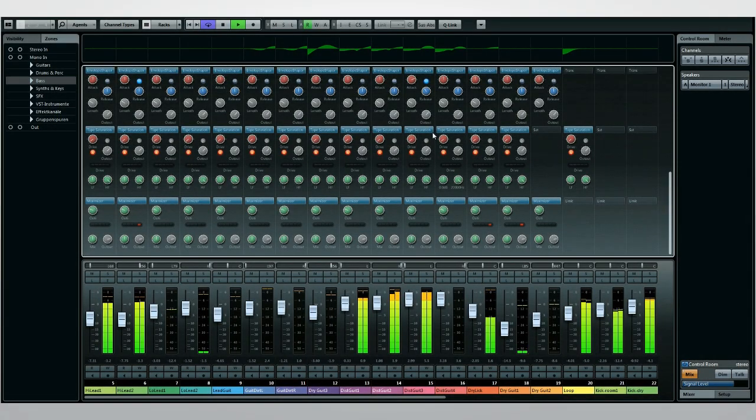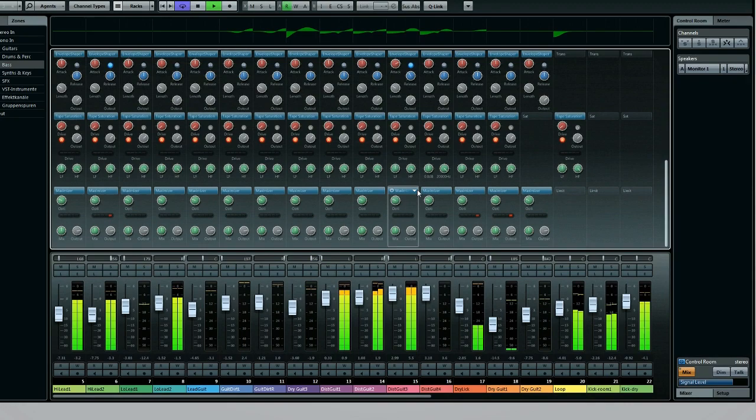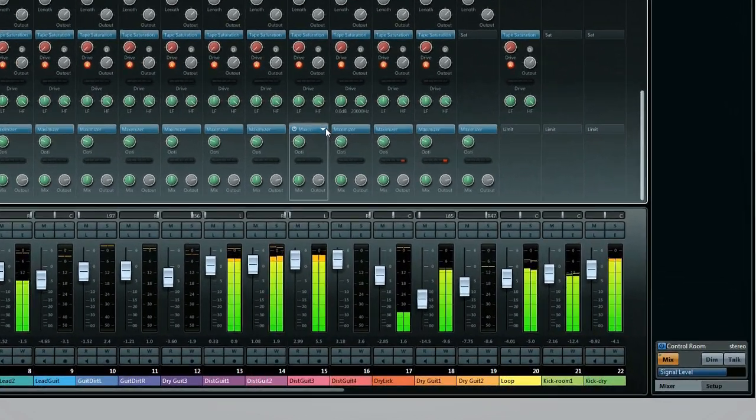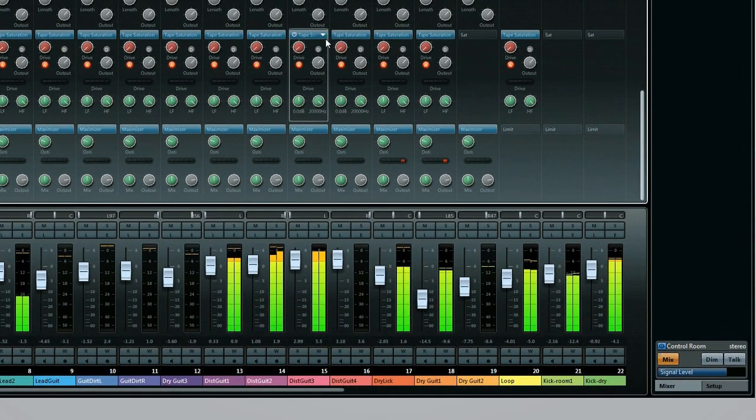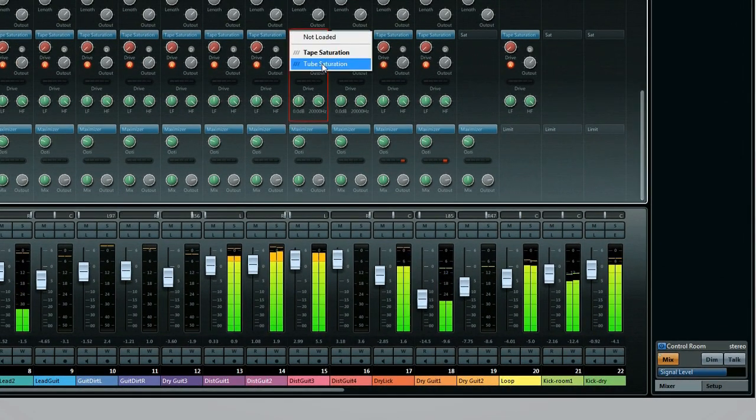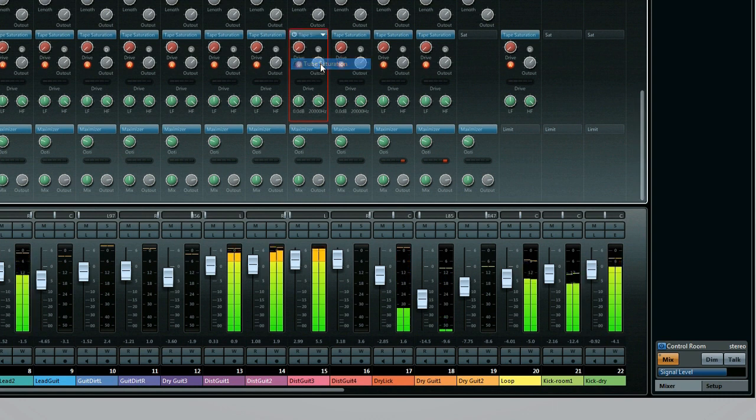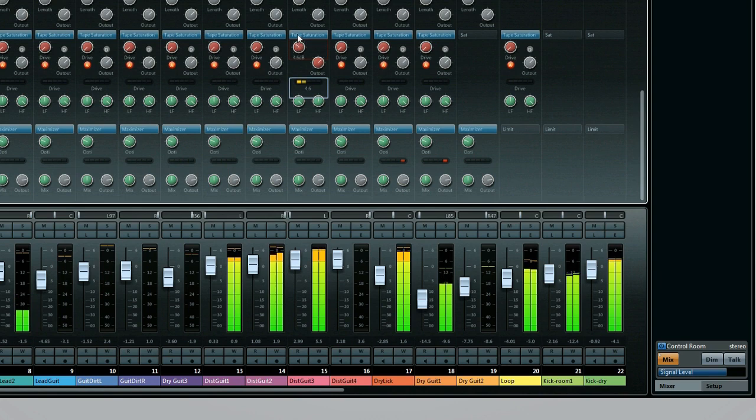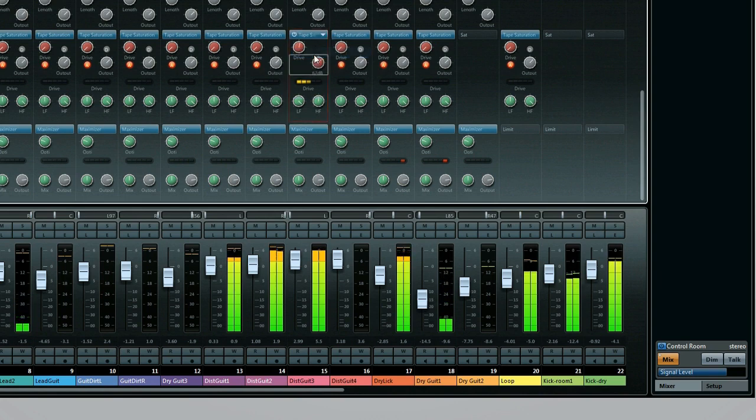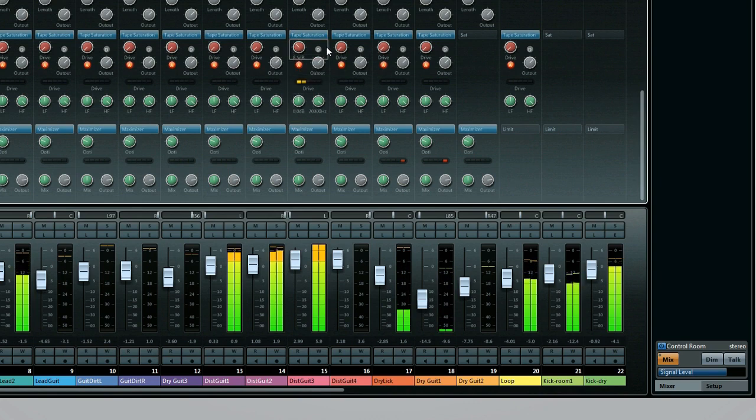The next modules are the tube and tape saturation units. This simulates the subtle and graceful distortion that analog tape introduced as it approached overload. Think of it as a very mild harmonic distortion used to add warmth. You'll have to experiment with the amount and the duplex control for any application to find the sweet spot.